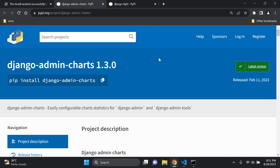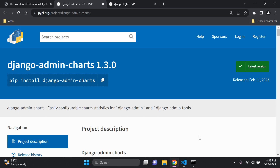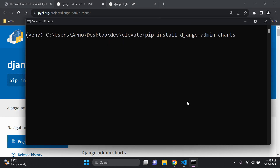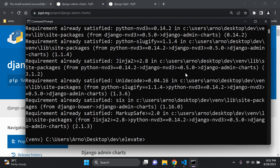Now the next thing we're going to do is install a package known as `django-admin-charts`, which will allow us to visualize any data we want to set up in terms of various constraints or metrics. We can run `pip install django-admin-charts` within your virtual environment. It's going to take a little while to install.